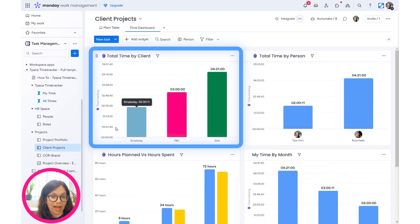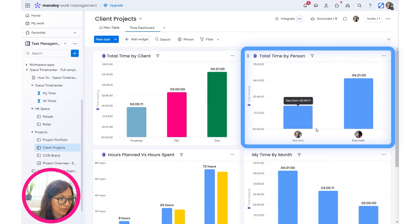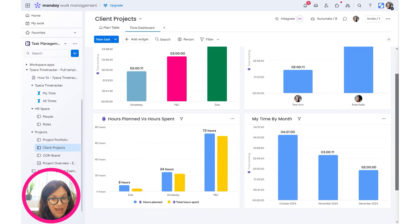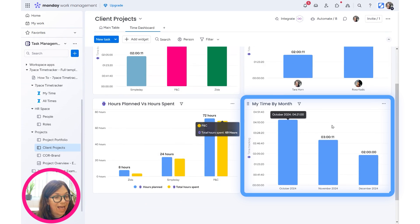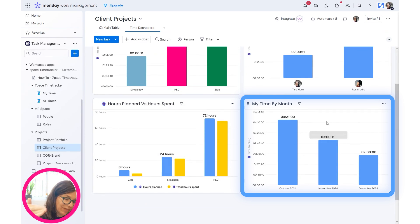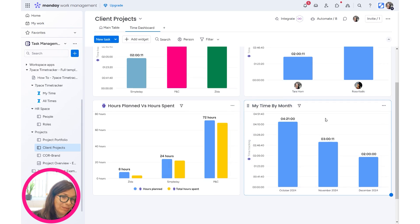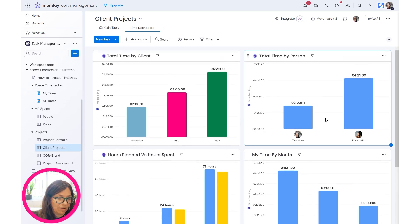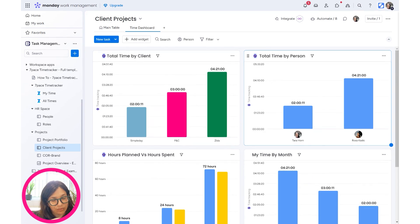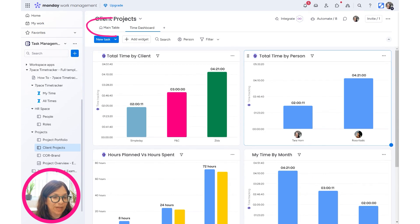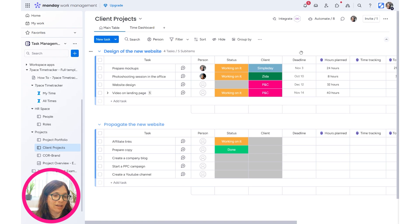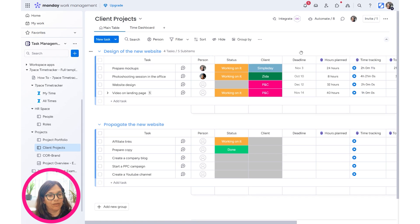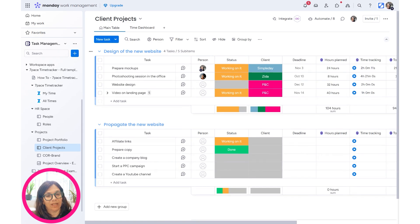I also have some dashboards. So you can see I can have total time by client, total time by person, hours planned, hours spent. And I can have like a specific time of a specific person. And this could really be the first person's view that we spoke about, but I can view it in this different way. This is how I would view using the Monday time tracker.